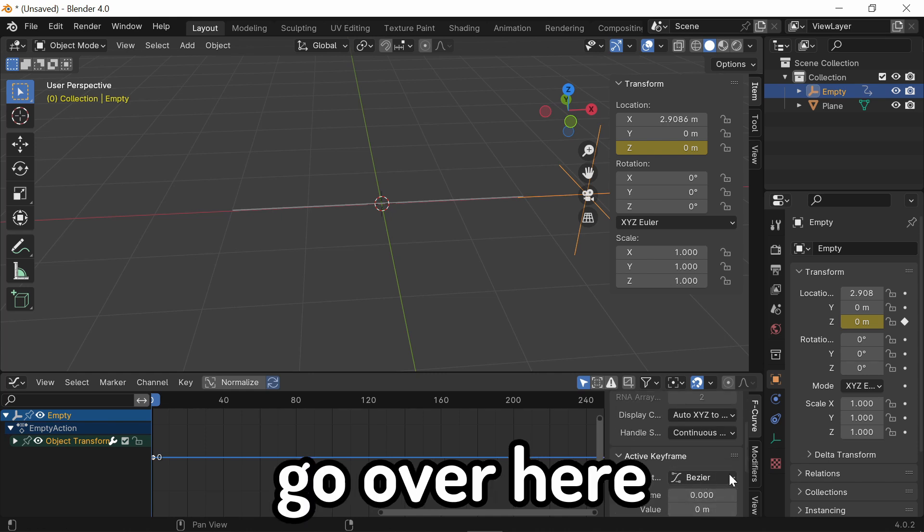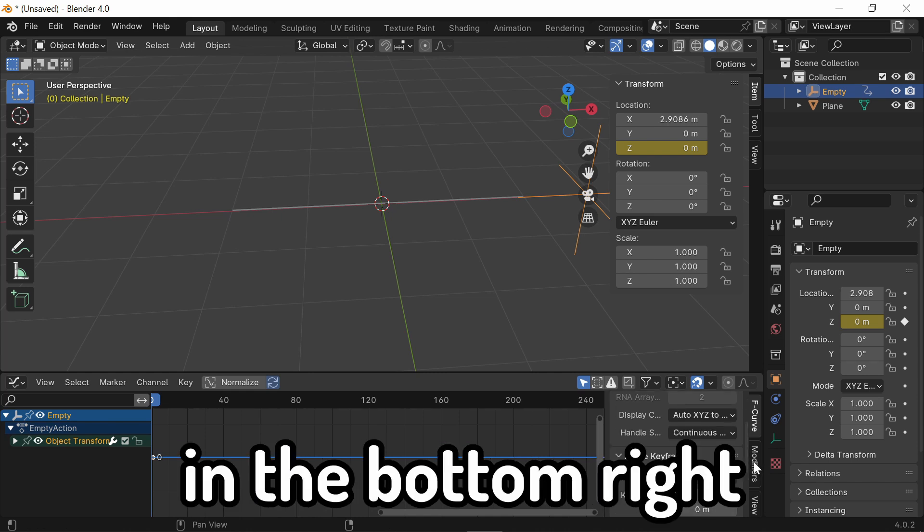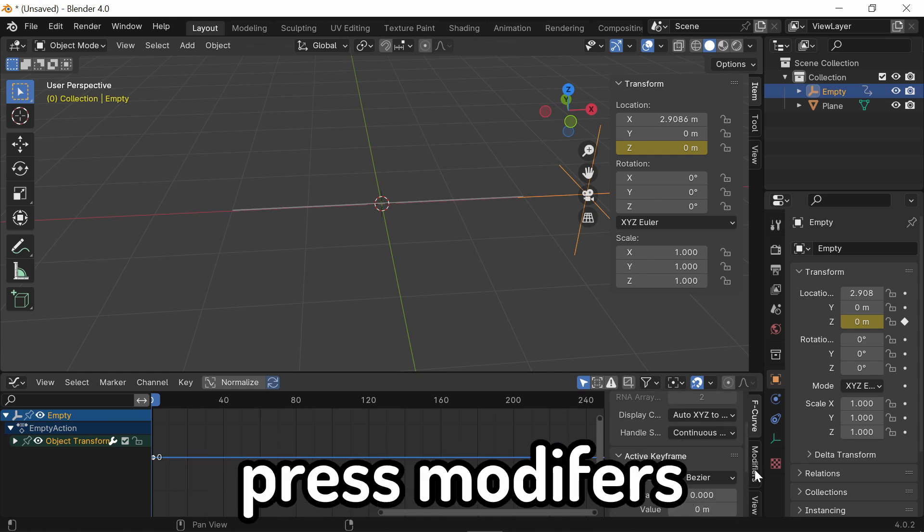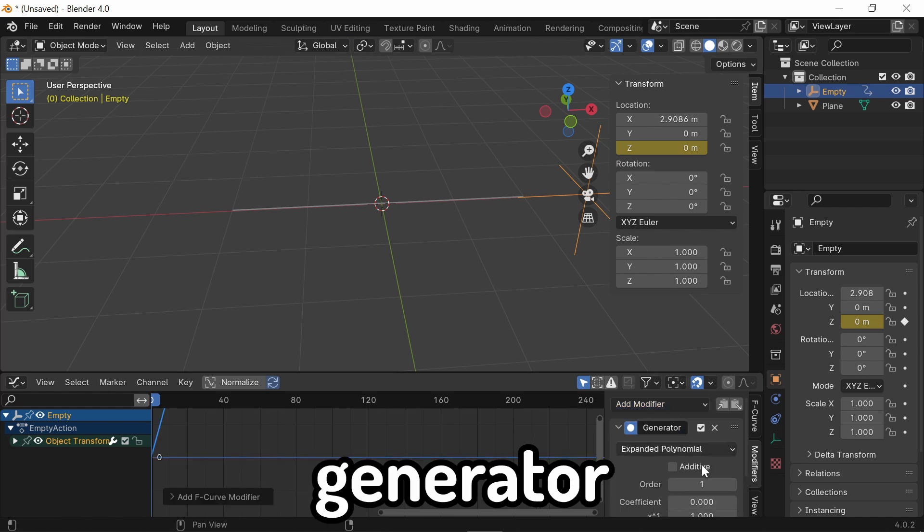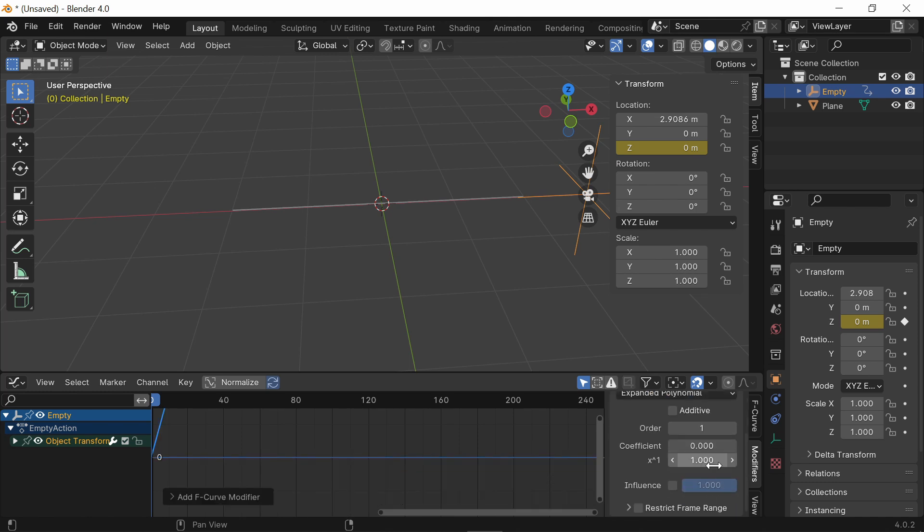Now, go over here in the bottom right, press Modifiers, Add Modifier, Generator, and change the influence to about 0.3. Somewhere around here. We can change this later.